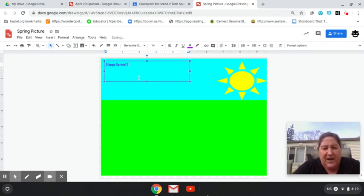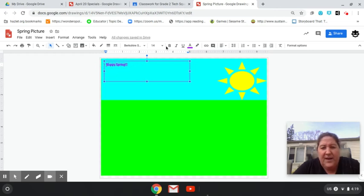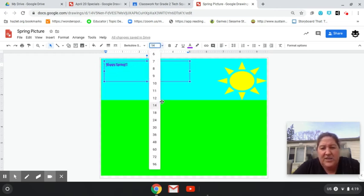And you can highlight the text as well, which we've learned how to do, and change the size of it.